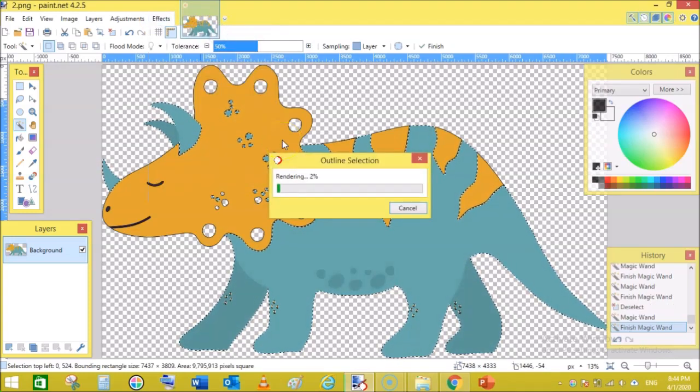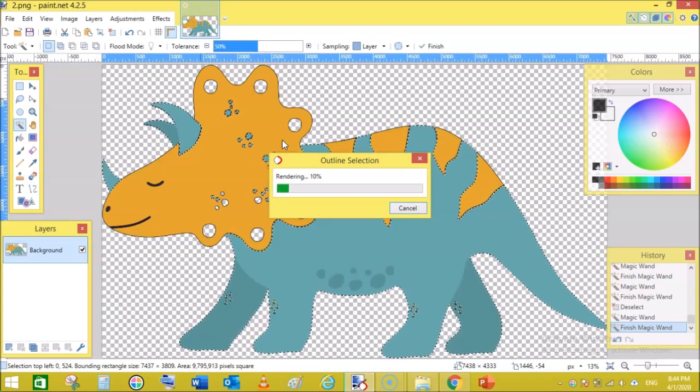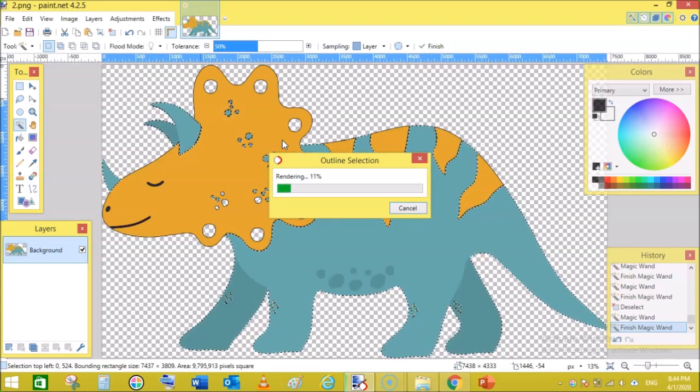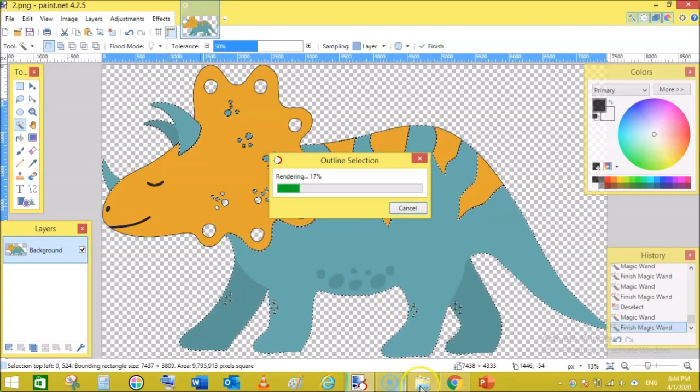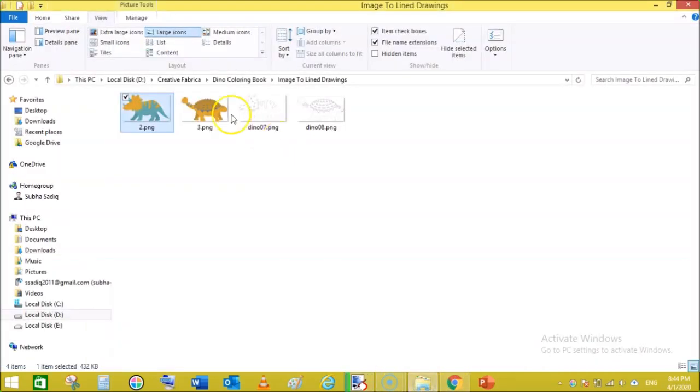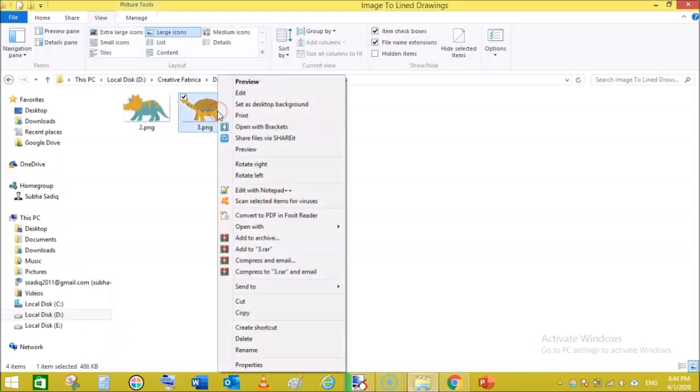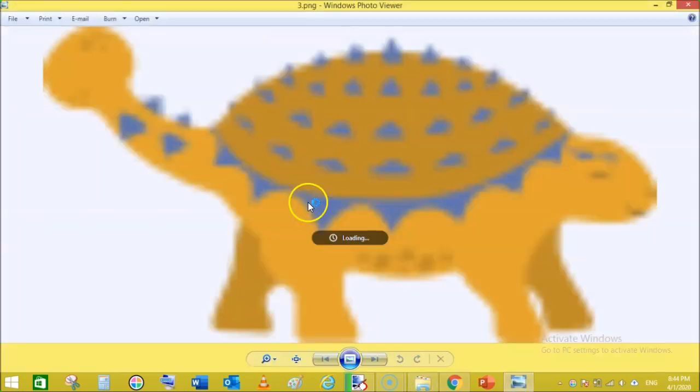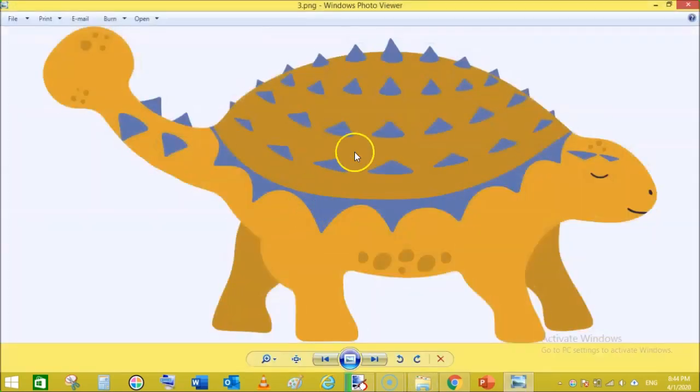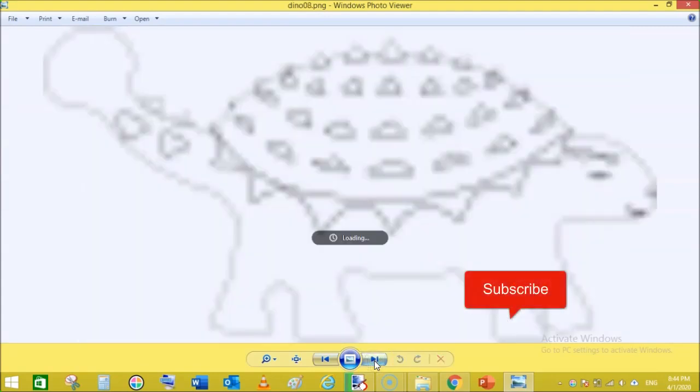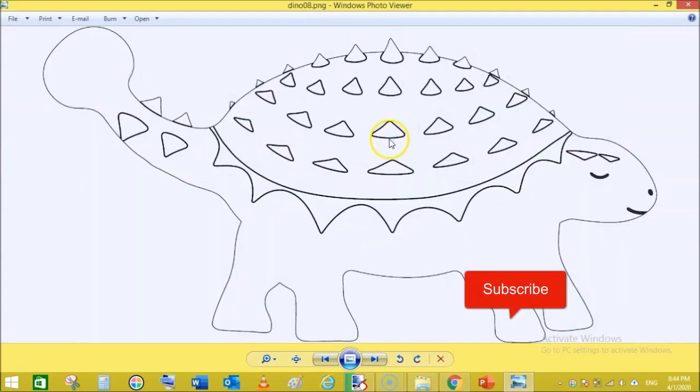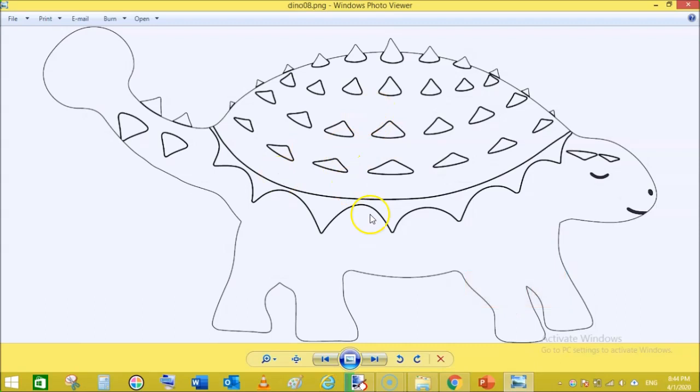It will again outline the rest of the image. Meanwhile, I will show you another image I have also turned. This one, to this. Isn't it amazing?